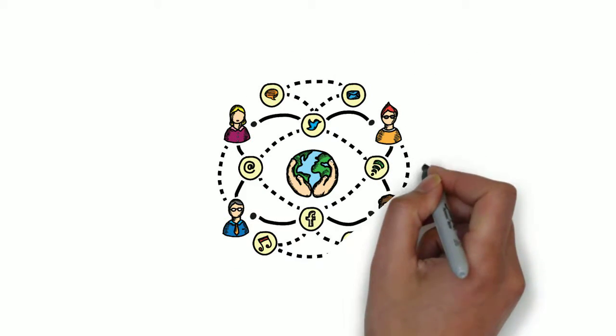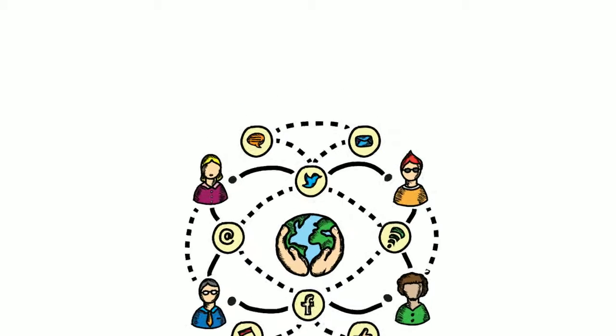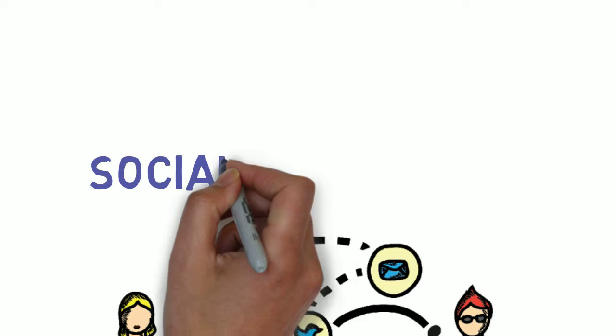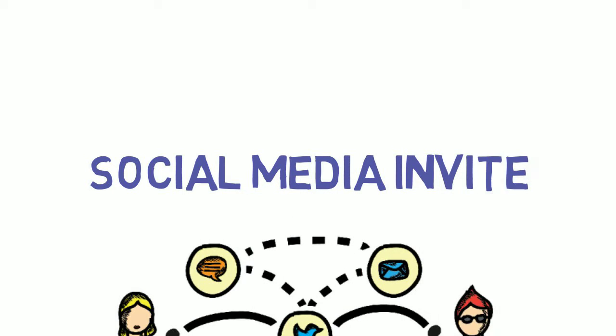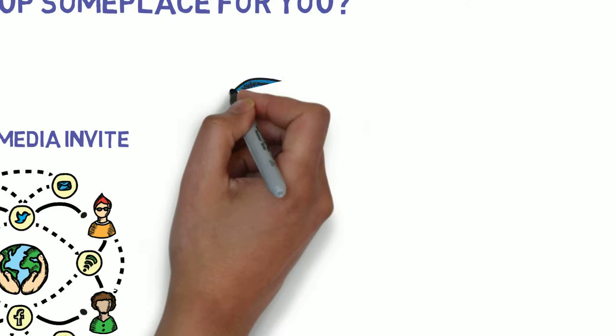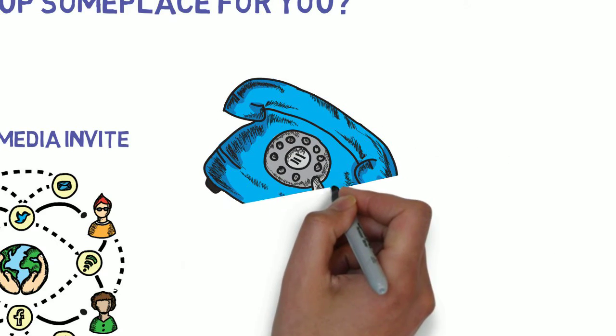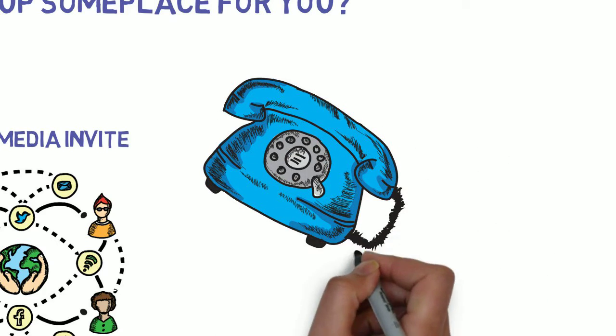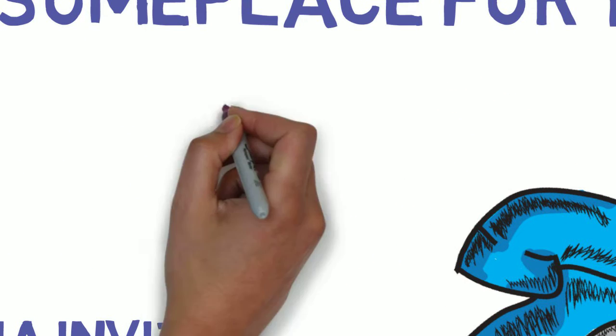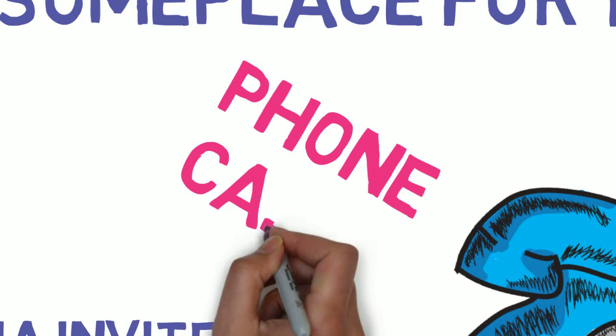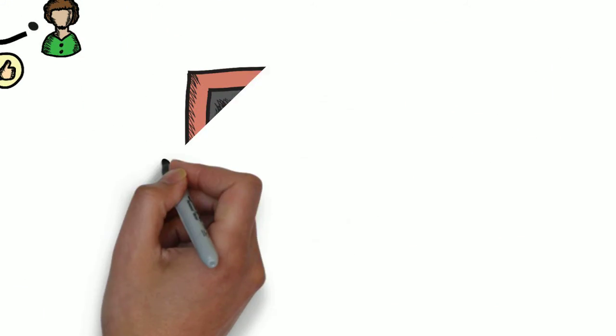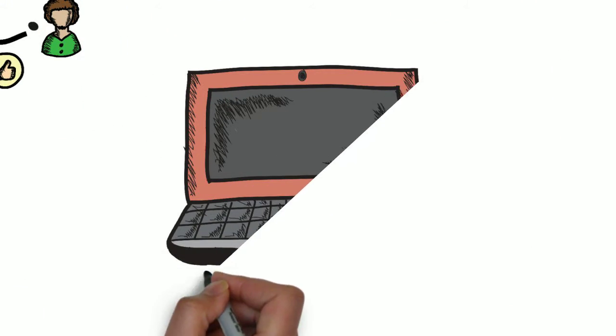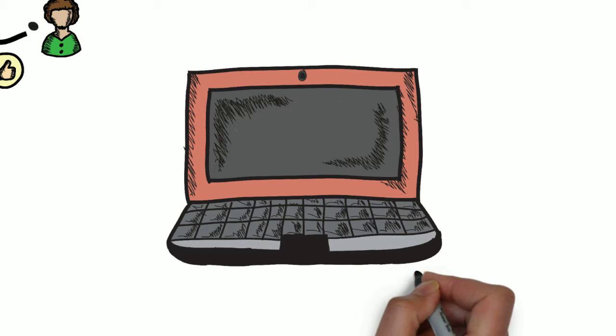You got an invitation, maybe from social media, or perhaps somebody called you on the telephone to invite you to something. Maybe you even got an email from someone.